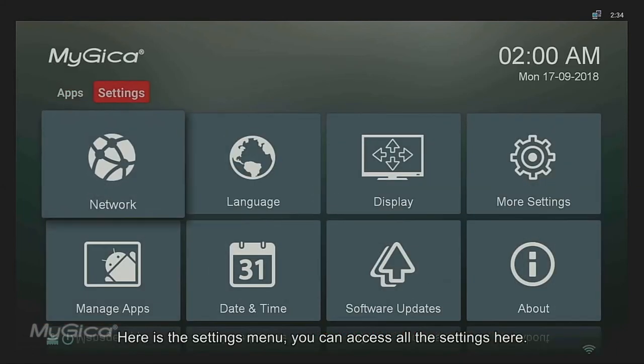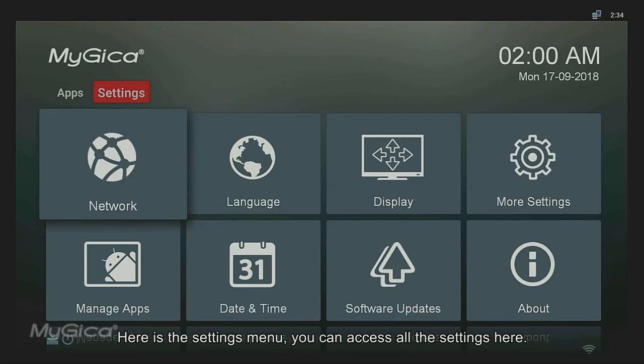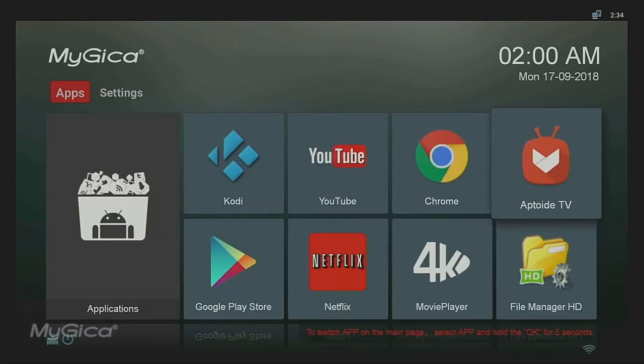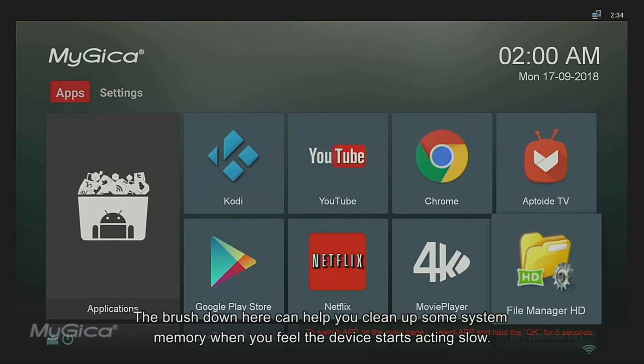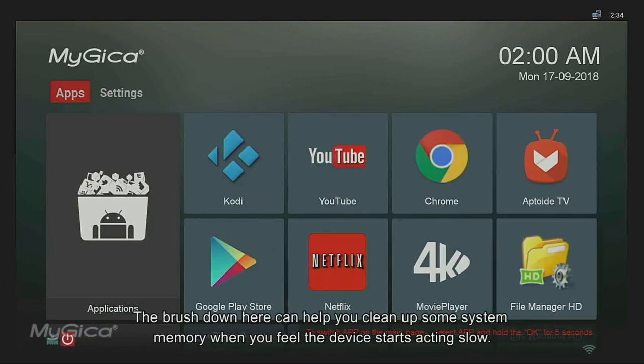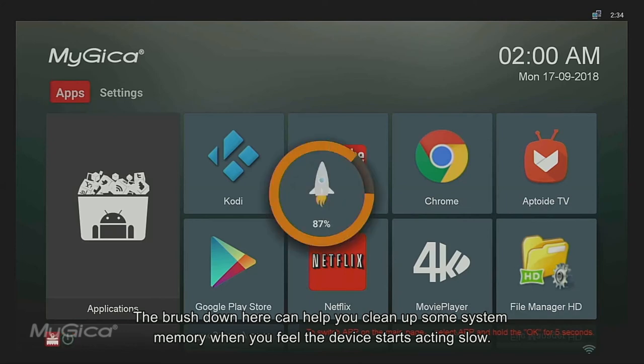Here is the settings menu. You can access all the settings here. The brush down here can help you clean up some system memory when you feel the device starts acting slow.